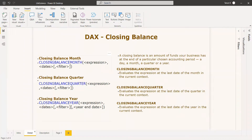This is the DAX function for generating the closing balance per month — the expression, the column, the dates, and if needed you can use a filter for a particular country or region. The same syntax applies for closing balance quarter and closing balance year.